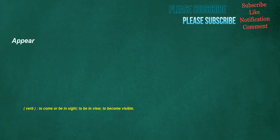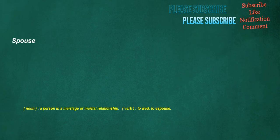Appear. Verb: To come or be in sight, to be in view, to become visible. Spouse. Noun: A person in a marriage or marital relationship. Verb: To wed, to espouse.